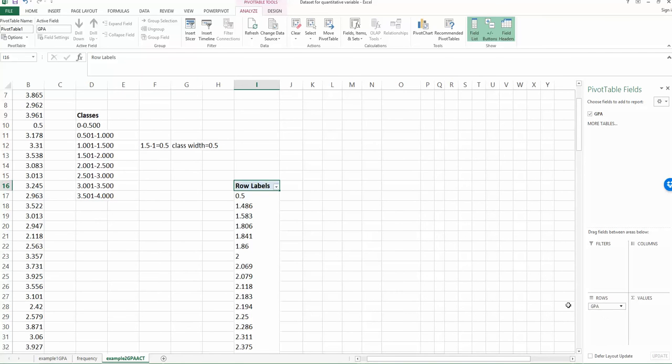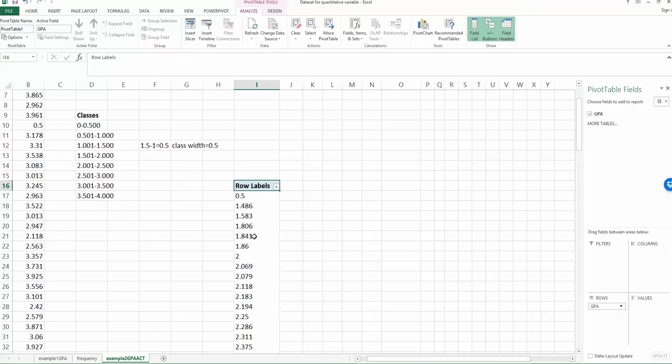So then you will see the instant change on the left hand side, which is the row labels. So they change into the observation values, 0.5, 1.486. So they are my 120 observations. And they are listed in descending order.